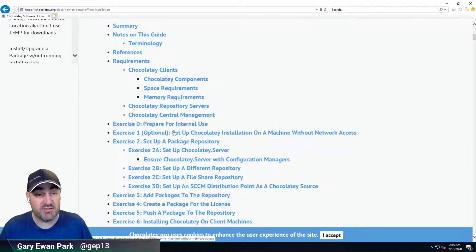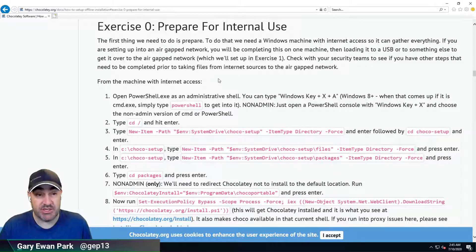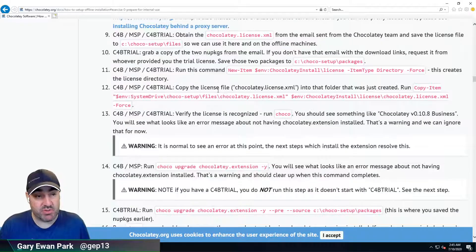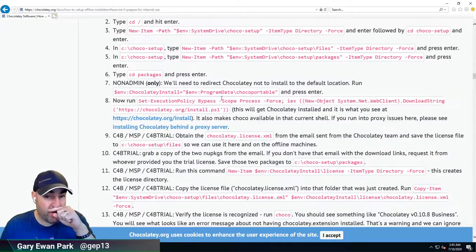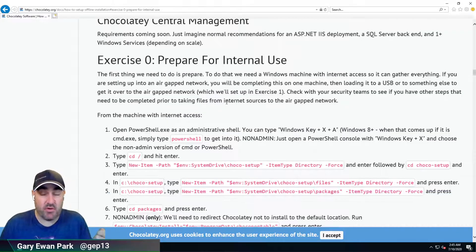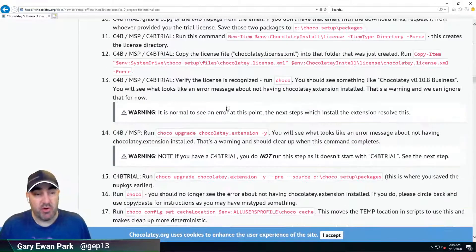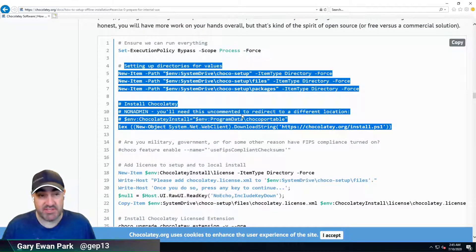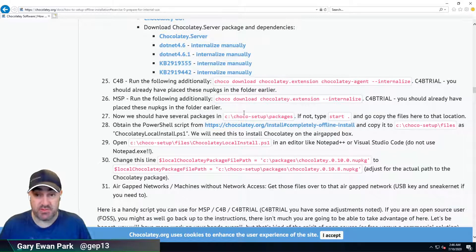What we're going to be working through in this video is the 'prepare for internal use' section. If we look at the documentation, there are lots and lots of information — there are 31 steps here. With most things in Chocolatey.org, there are explicit operations that you can do. We do that so that everything is documented. But if you keep scrolling down, you'll find a script that you can run, and this script is a representation of all the steps you would have done by walking through them manually.